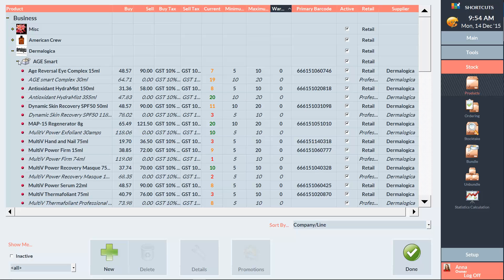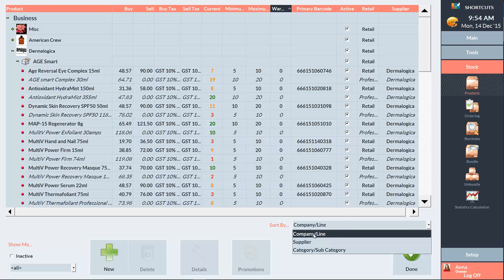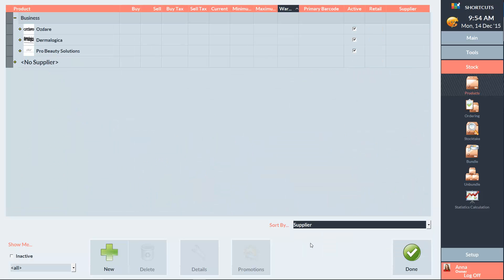To view your suppliers, go to the sort by dropdown menu at the bottom and select supplier. To view a list of products under a particular supplier, simply click on the plus sign next to the supplier.